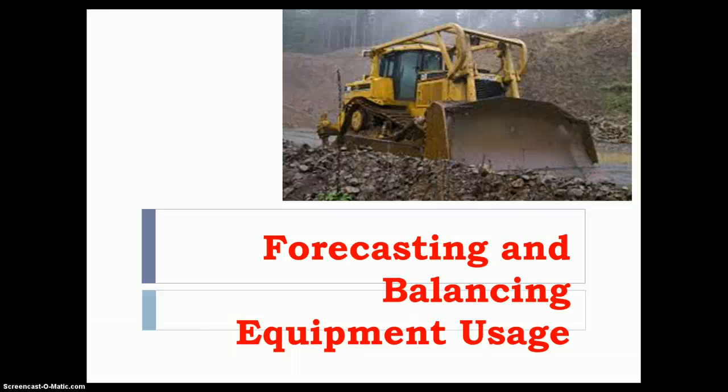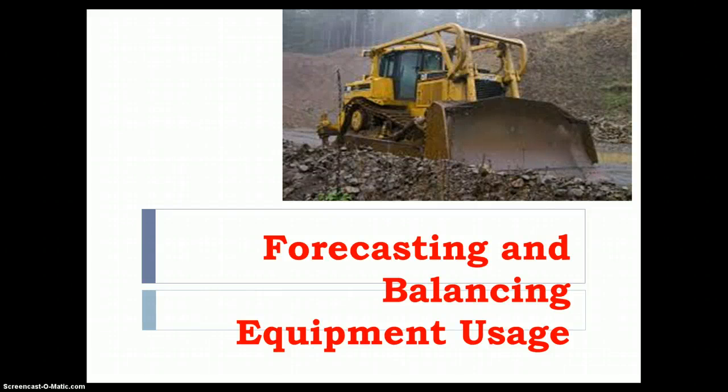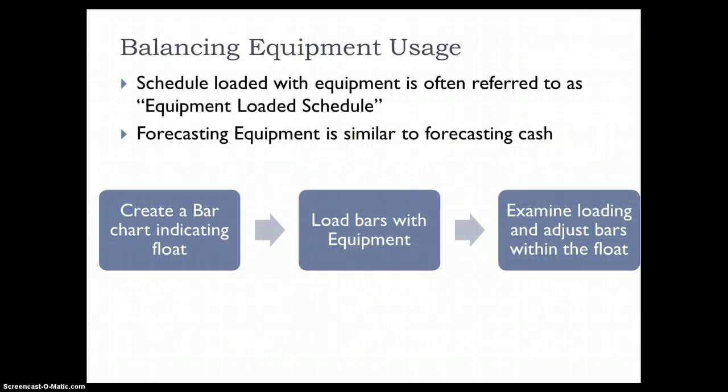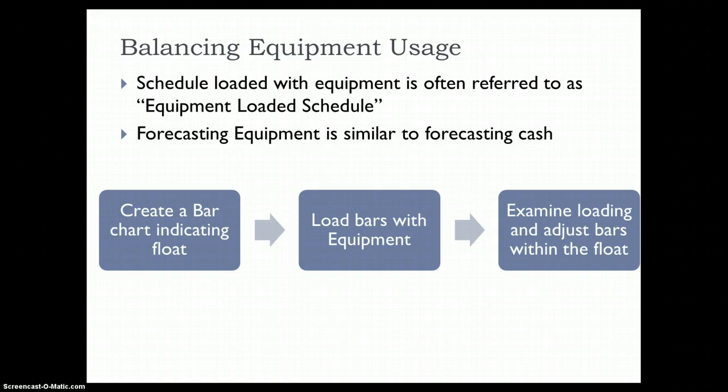Greetings, and in this tutorial we will quickly see how we could forecast and balance equipment usage. The schedule loaded with equipment is often referred to as an equipment loaded schedule, and it is no different than a cost loaded schedule or a human resource loaded schedule.